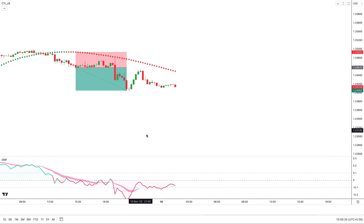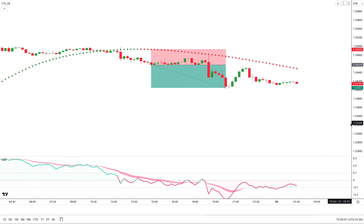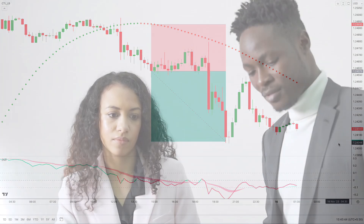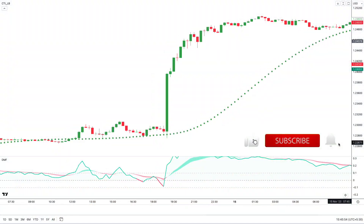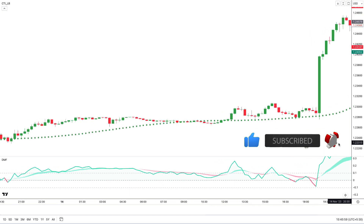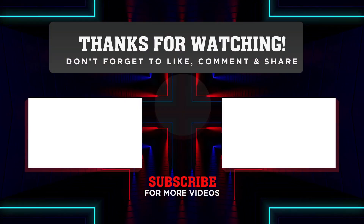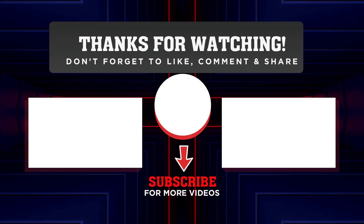That concludes this video. I hope you found it valuable. Please note that nothing in this video should be taken as financial advice — this is purely for informational purposes. If you liked the video, subscribe to our channel so that you do not miss any of our new videos. Thanks for watching.